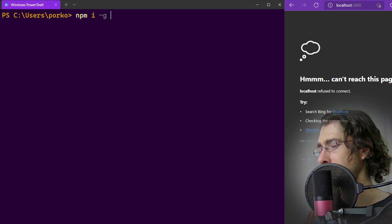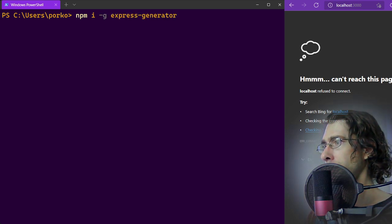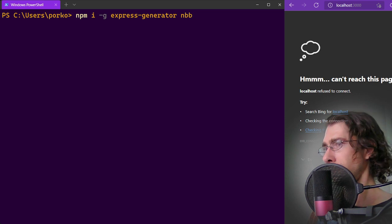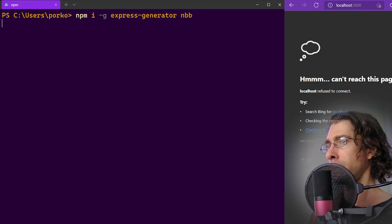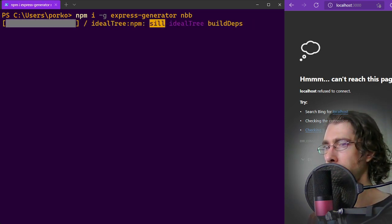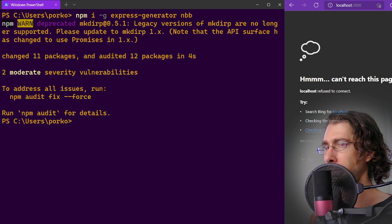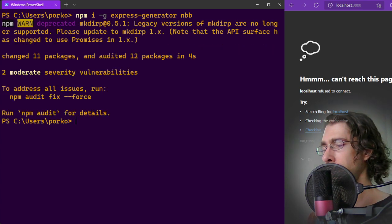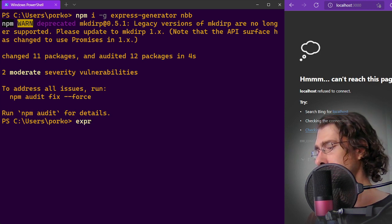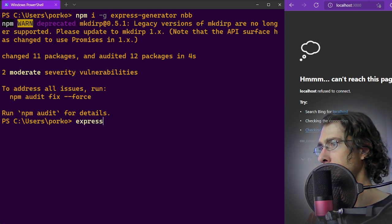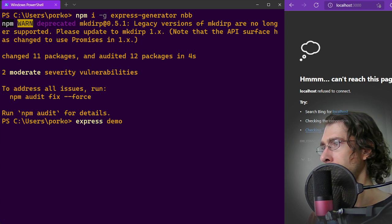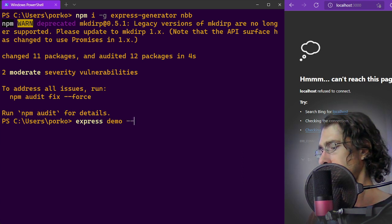We begin by installing NBB and the Express Application Generator. We're going to create an app named Demo using the default pug view engine.